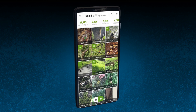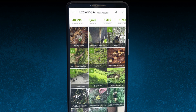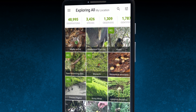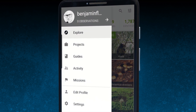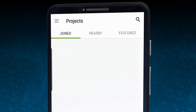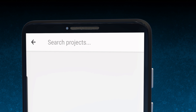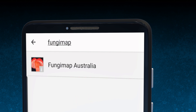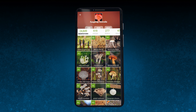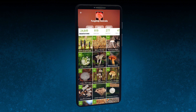So you're in! You can use this app to share photos of any living thing around the world, but we're keen for you to join our fungi map team. Click on the magnifying glass icon and type "fungi map" — our project should just pop up. Click to open it and then click to join us. Now you're part of our team.